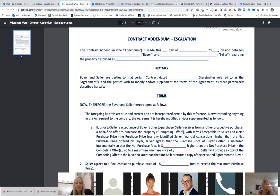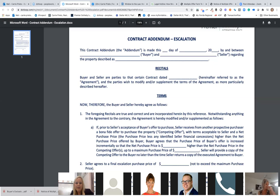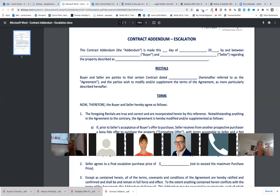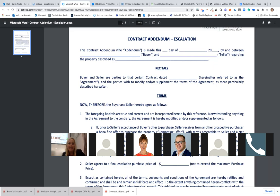If you have a contract already executed and there's a change to the terms — say the closing date is changing — do we ever go back to the contract and make the change and have everybody initial? No, we don't. Because the contract's already executed. Any changes after that point must be made on an addendum. That addendum needs to be numbered and dated, and it will supersede the contract. So it needs to be worded extremely carefully.